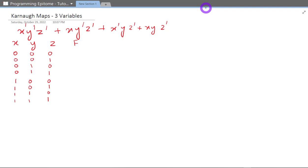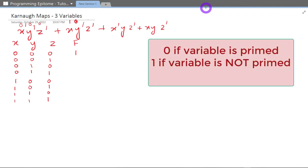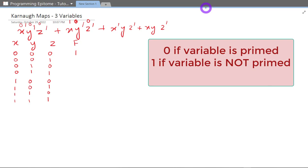Wherever these terms occur, the output will be one. These are basically the minterms and this is the equation in canonical form. So for X'Y'Z', the values are zero zero zero — so that entry is one. XY'Z' is one zero zero, which is also one. X'YZ' is zero one zero — one. And XYZ' is one one zero — also one. All other cases are zero.